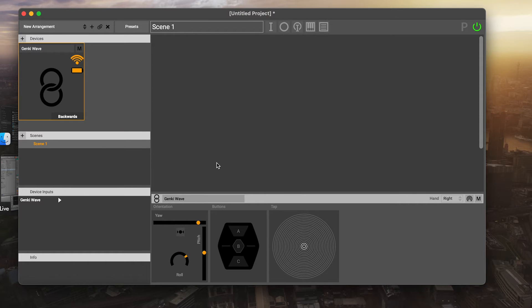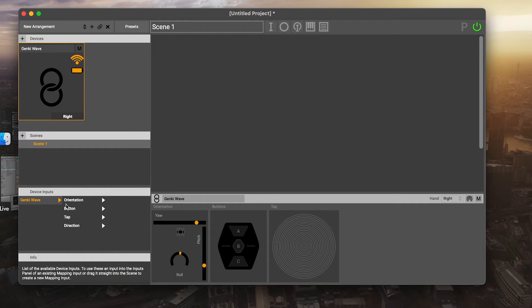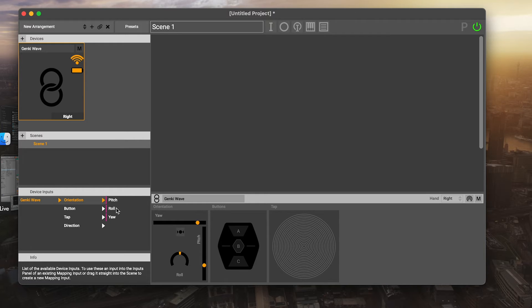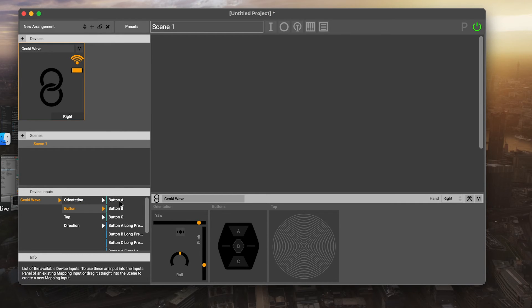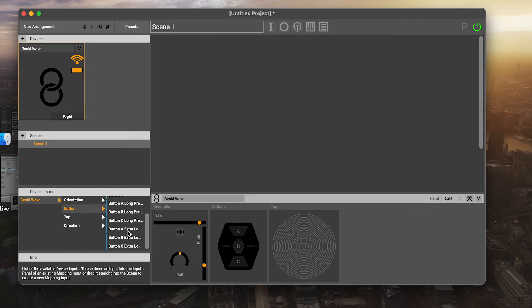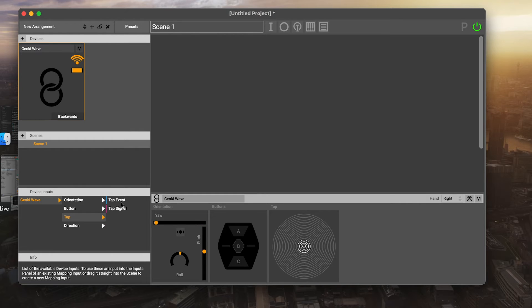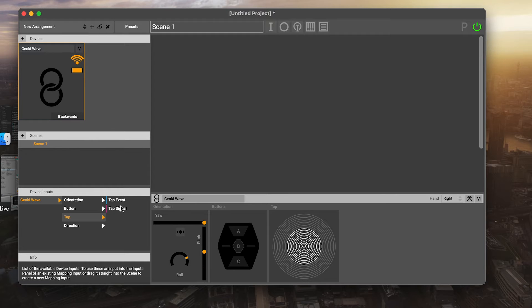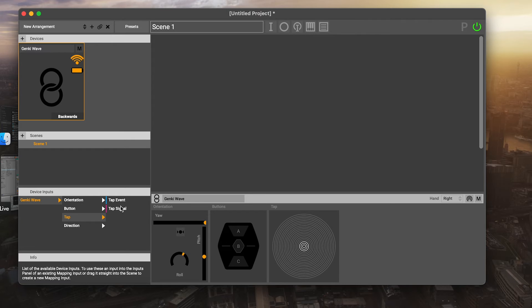To begin making your first mappings in Glover with the Genki wave, we need to look at this device inputs area. If I click on the Genki wave here, there's several input groups to look at. There's orientation with pitch, roll and yaw. There's buttons A, B and C, but also long presses and extra long presses for those buttons. There's the tap event which is any time that a tap happens, and the tap signal which is more of a continuous signal that's used around the detection of the tap event.